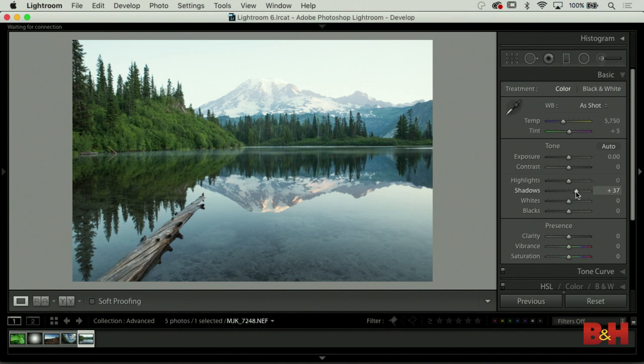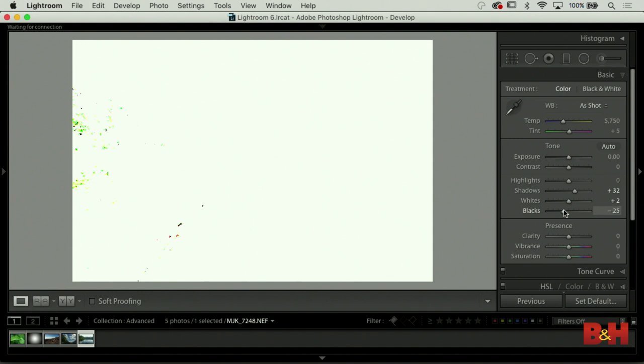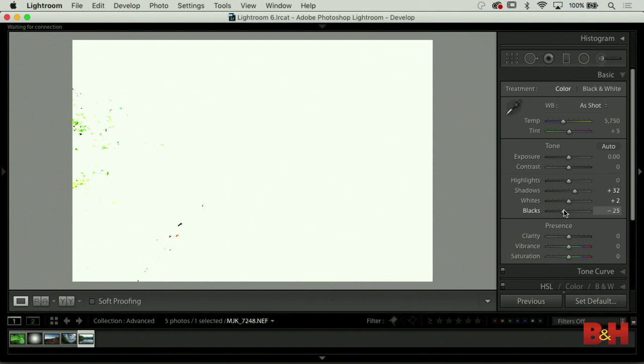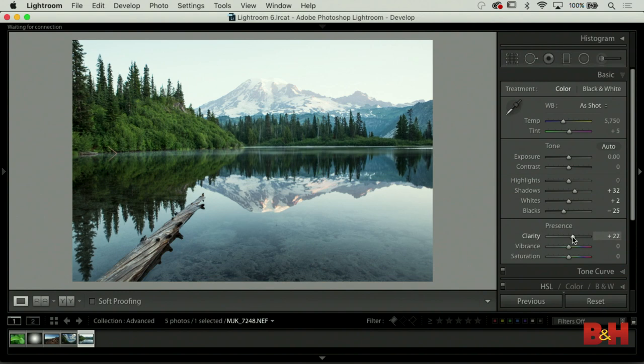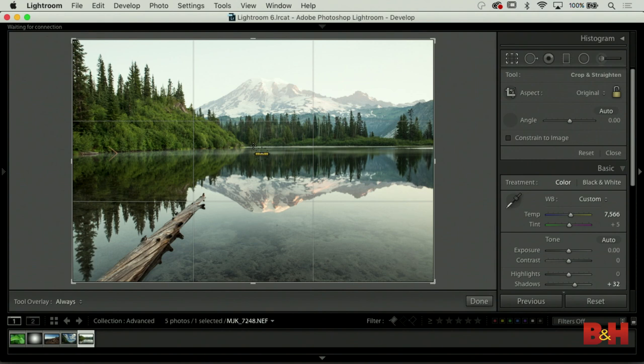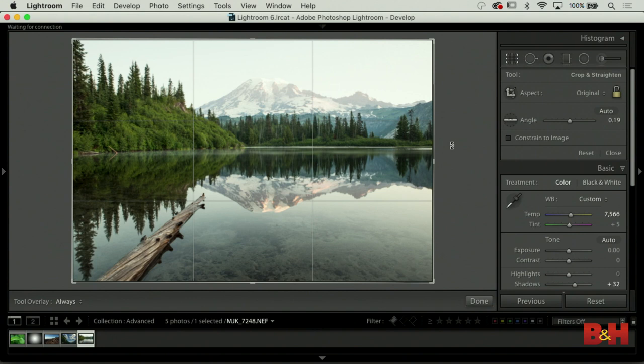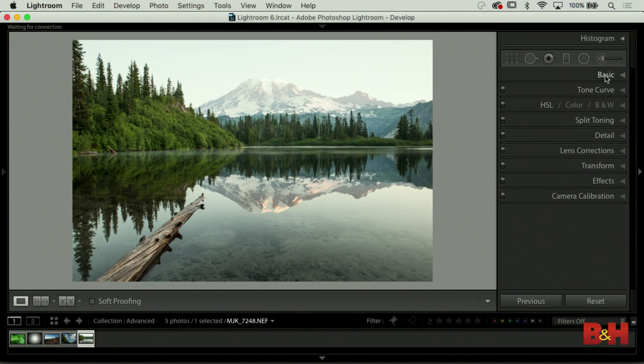If you see me use the highlights slider in one photo and then do it a harder way in another, a lot of times that's the reason why. Our shadows are looking pretty good. Whites and blacks: Option or Alt click - we have a white point. Option or Alt click on blacks, drag to the left, get a little black point. Then clarity - just be careful with it. It does give a nice snap, but don't go too far. We can warm this up - this was a sunrise photo.